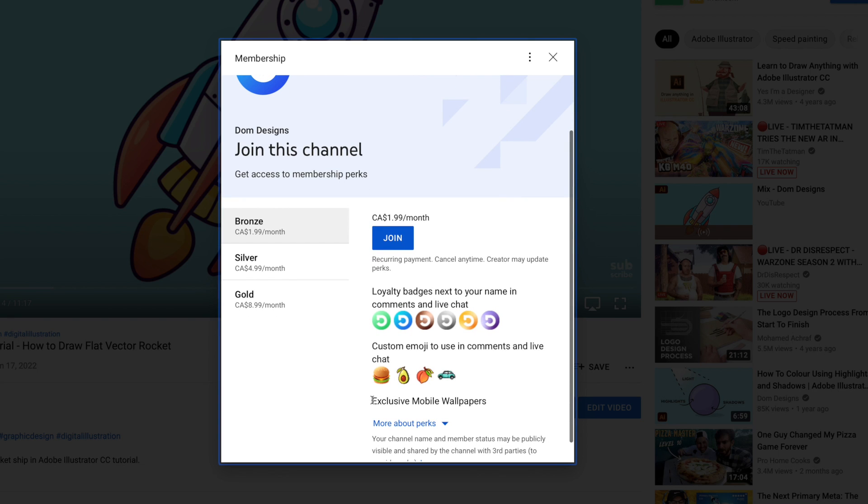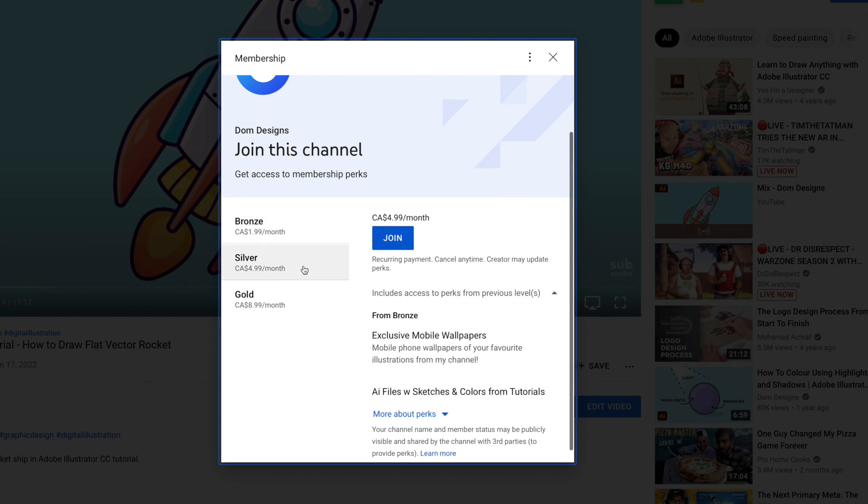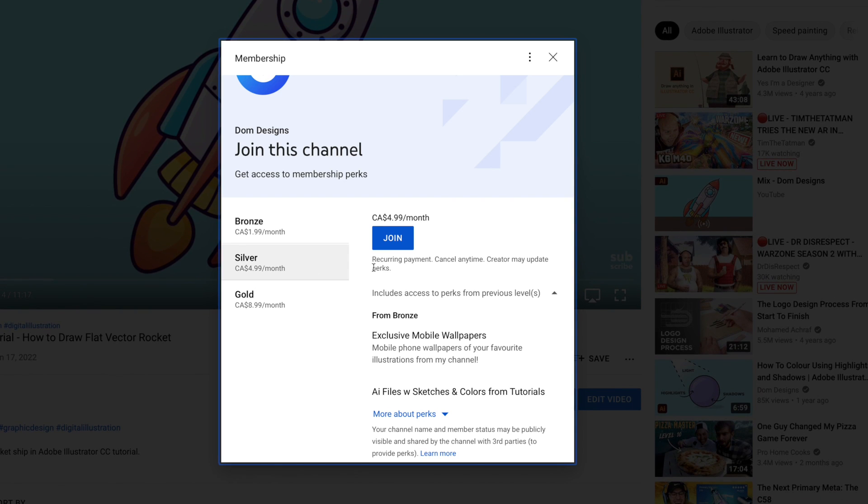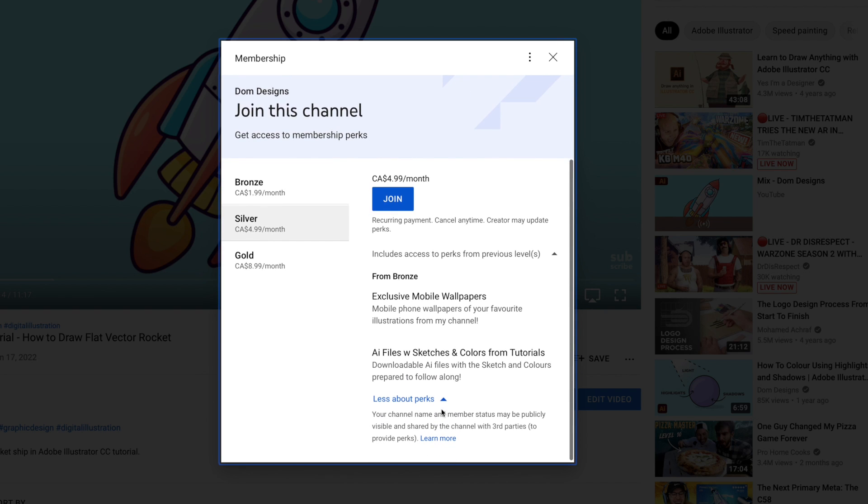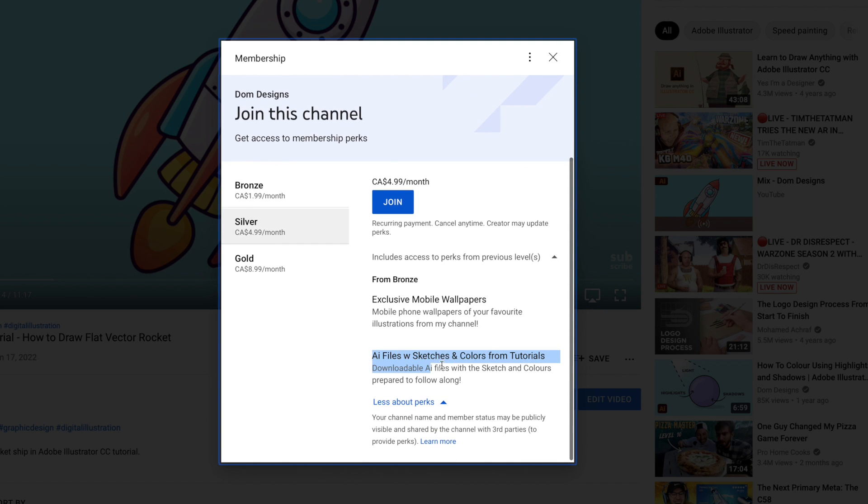By becoming a silver member you can have access to my exclusive mobile phone wallpapers based on the illustrations posted on my YouTube channel. You will also have access to my sketch file with a color palette already picked out for you so you can easily follow along.